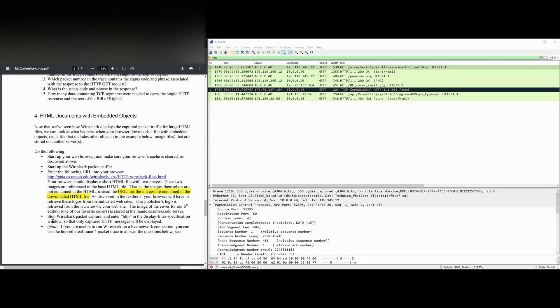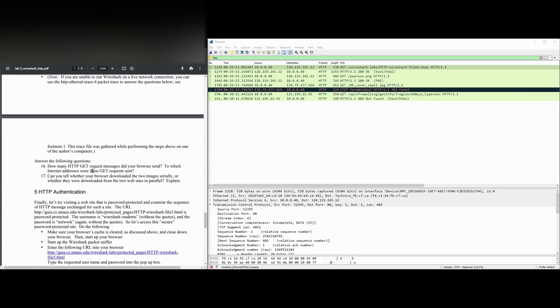And from this, we're going to stop our Wireshark packet capture. We have HTTP in the display filter specification window so that only HTTP messages are displayed. And now we can look at the questions.